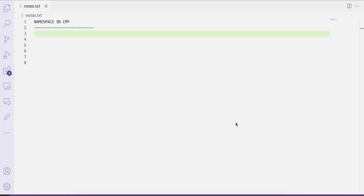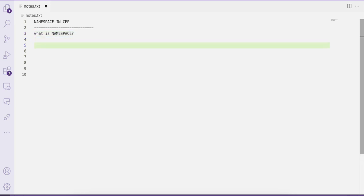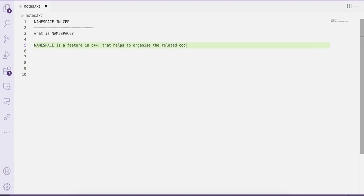Hello everyone, welcome to our YouTube channel Easy Explanation. In this video tutorial we'll be learning about the concept of namespace in C++. So let us start by discussing the definition of namespace. Namespace is a feature in C++ that helps to organize the related code — that is, your code can be variables, functions, or classes — into separate logical scopes.